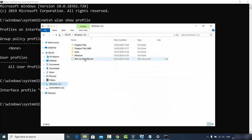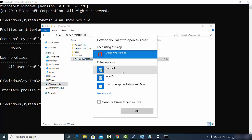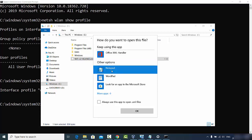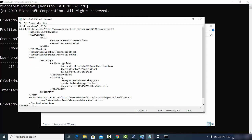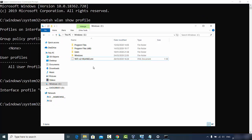Navigate to your C directory and you'll see the file has been created there. Double-click the file and open it with Notepad. Once the XML file is open, search for the key called keyMaterial. Whatever value is inside that key tag is your Wi-Fi password. If you have connected to multiple Wi-Fi networks, you will see multiple XML files, each containing the password for that network.